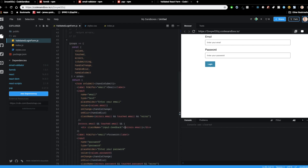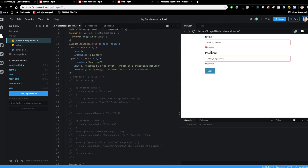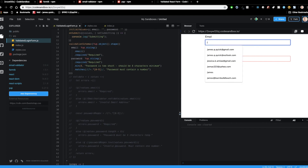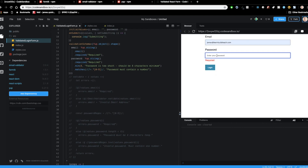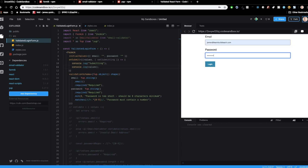Hopefully now when we run this we'll see our validation coming up. If we click Login first, we should see both fields say 'required.' If I start to type my email it says 'must be a valid email,' so I can do james@learnbuildteach.com — now that error goes away. My password is required, so if I start typing it says 'too short,' so I make it eight characters. Then it says 'must contain a number,' so I add a number. Now it's all valid and I can submit.